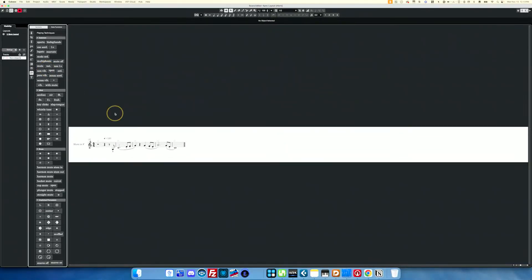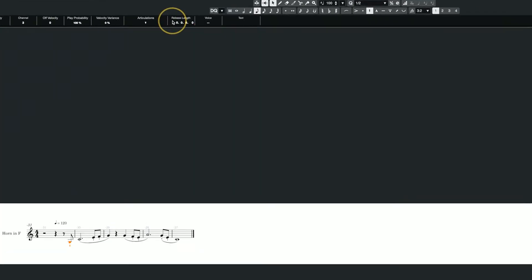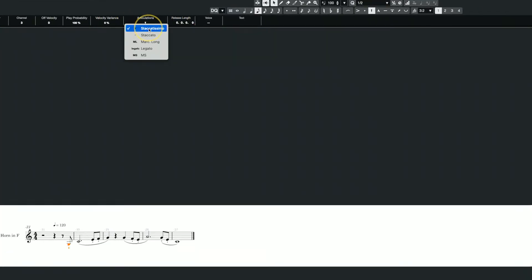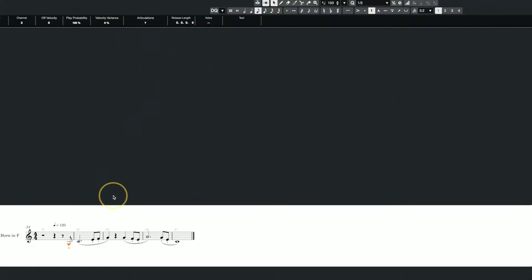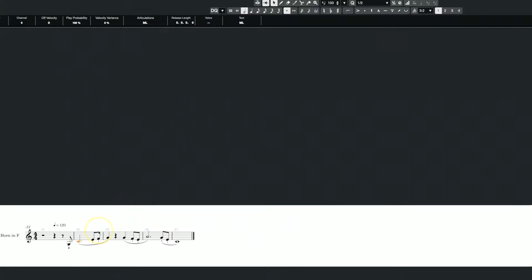Once I've selected a note — you can see it's highlighted orange — I get the usual info bar up here and I can actually see everything that I set up in my expression map there. So now I can say: that first note is Staccatissimo, this next note I want to be Marcato Long, these two are Staccatos, and this one is Marcato Short.